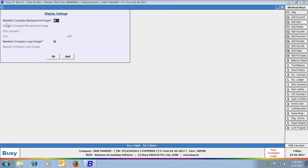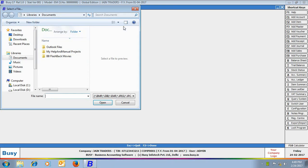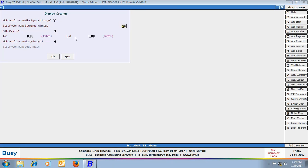The first option is maintain company background image. Specify yes in this data field to maintain a background image for the company in which you are working. On specifying yes in this data field, next you need to specify the path from where the image will be picked.